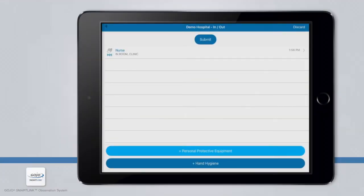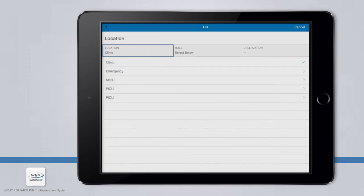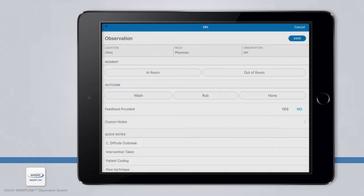To add an additional observation to this session, tap the Plus Hand Hygiene button again at the bottom of the screen. Notice this time you are not asked to select a location — the app will automatically remember your last location and will take you straight to the job role selection screen. If you need to change your location, simply click back to the location screen by choosing Location at the top of the screen. You can do the same thing for job role if you need to change it after selecting one.